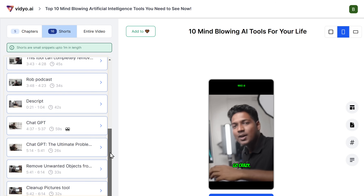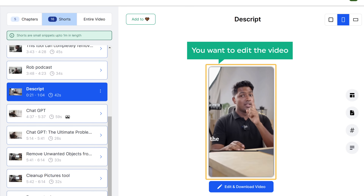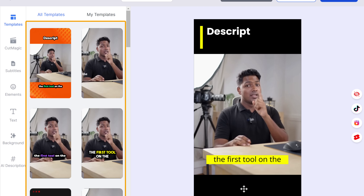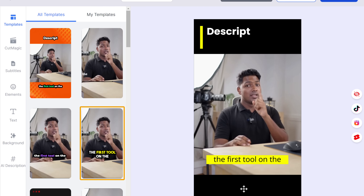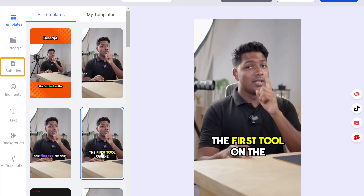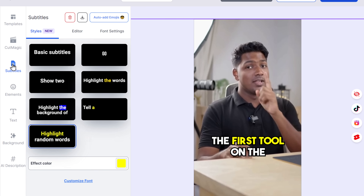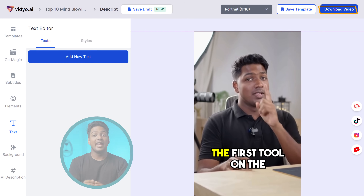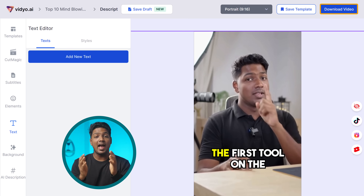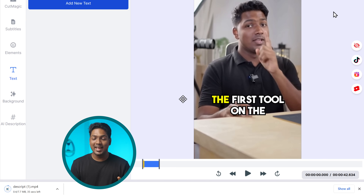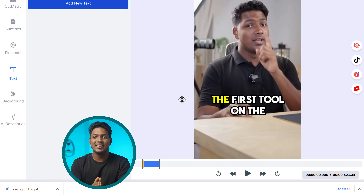You can preview eight short videos from here. Now say you want to edit the video — click edit and download. Here you can change the template of the video by simply selecting the one you like. If you want to edit the caption, you can click on subtitles. Make the desired changes and even add different elements and texts if needed. Finally, you can download your video absolutely for free. That's how easy and quick it is to convert your longer videos into bite-sized shorts or reels.